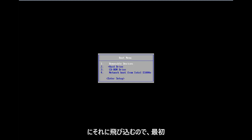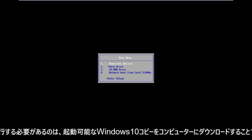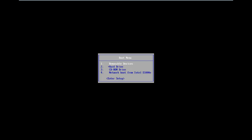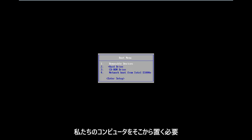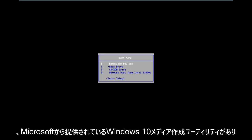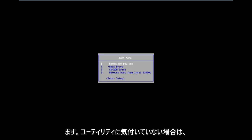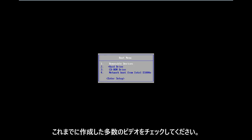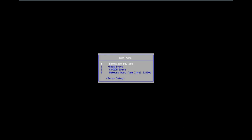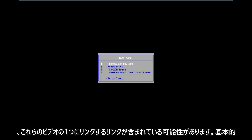The first thing we're going to have to do is download a bootable Windows 10 copy onto our computer, and we're going to have to boot our computer from it. There's a Windows 10 media creation utility offered from Microsoft. If you're unaware of the utility, you're more than welcome to check out my numerous videos I've made on the subject. I will likely have a link in the video description.